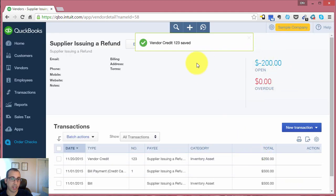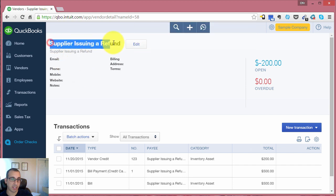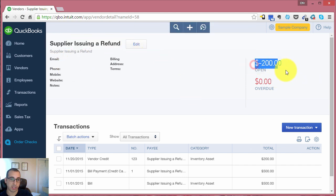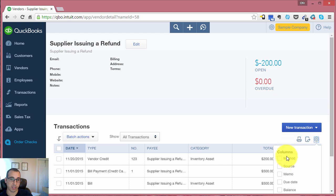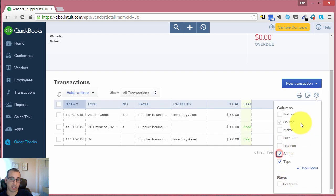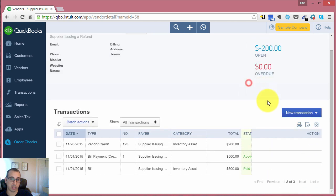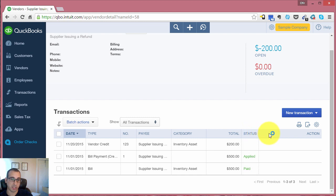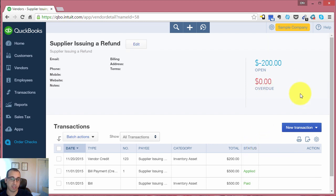Looking at the vendor, the same vendor that issued the refund, you'll see that now we currently have a negative $200 balance with this vendor. I'm just going to turn on the status so you can see this a little bit more clearly. So we have a vendor credit for $200. That means the vendor owes us $200.